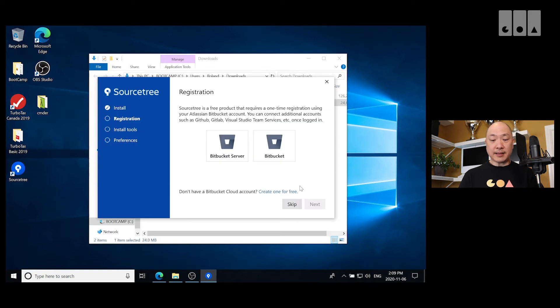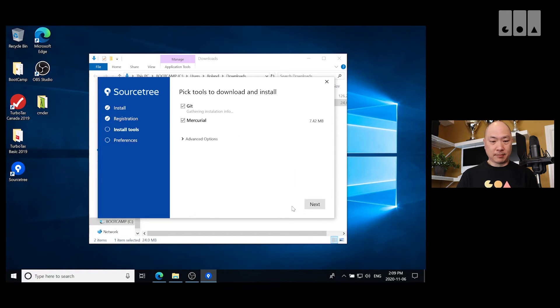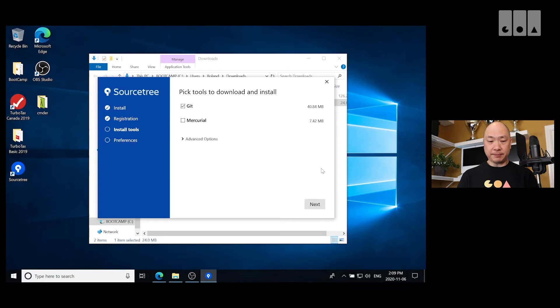So we'll connect our accounts later, we're just going to install Sourcetree first. And we're going to use Git. So I'm going to unselect Mercurial.